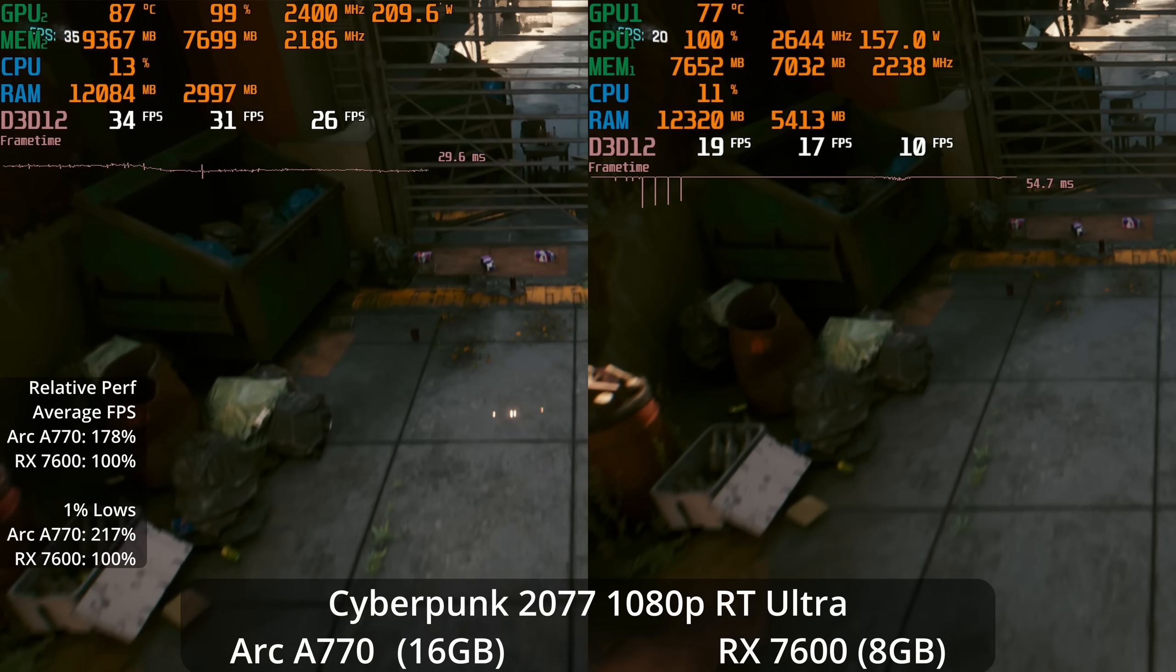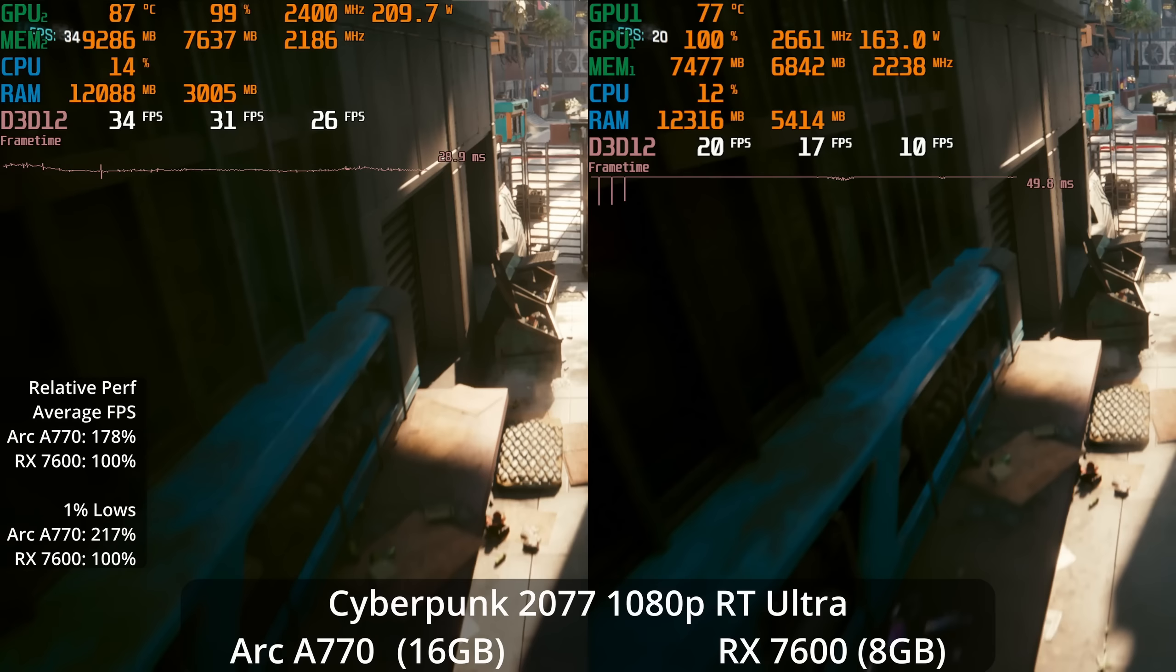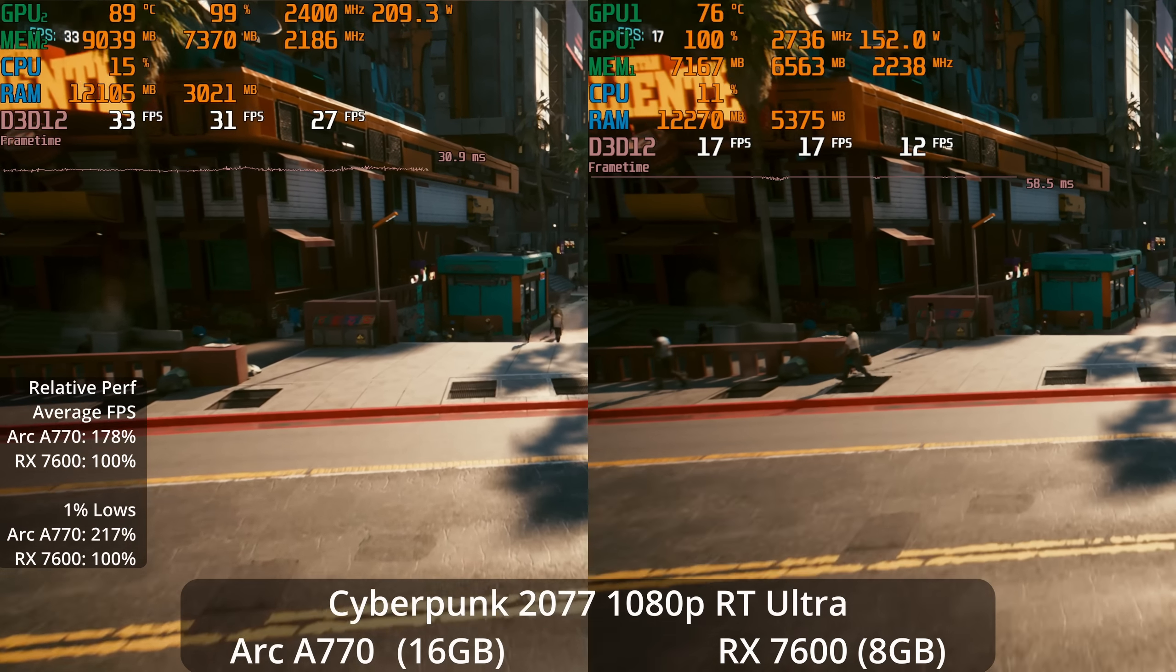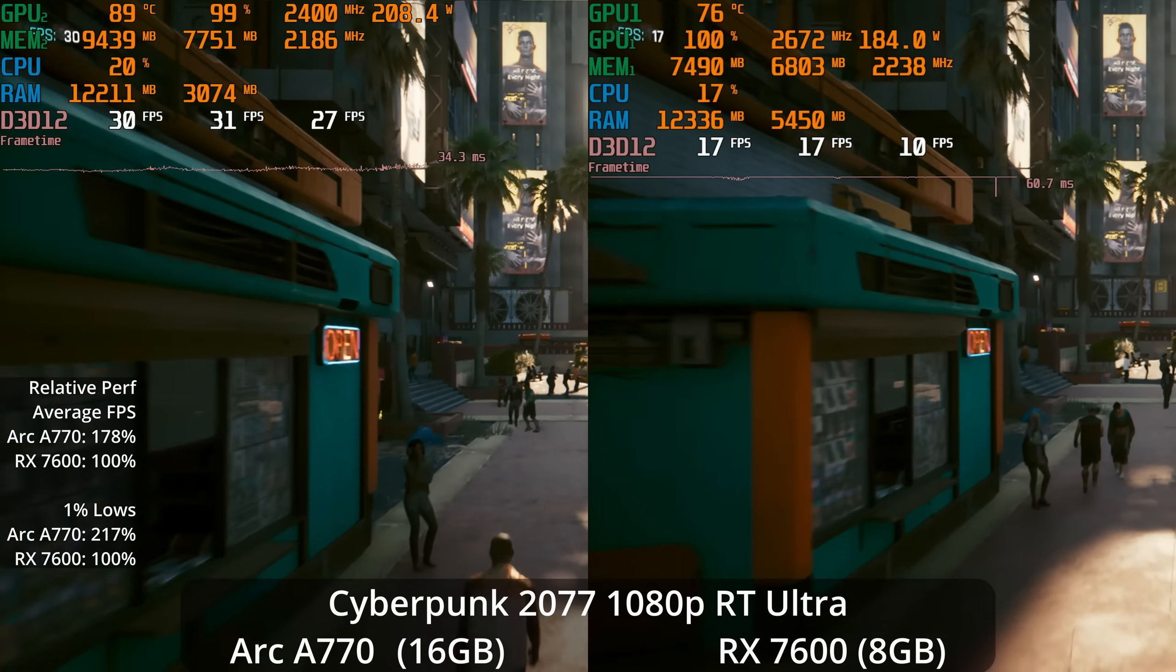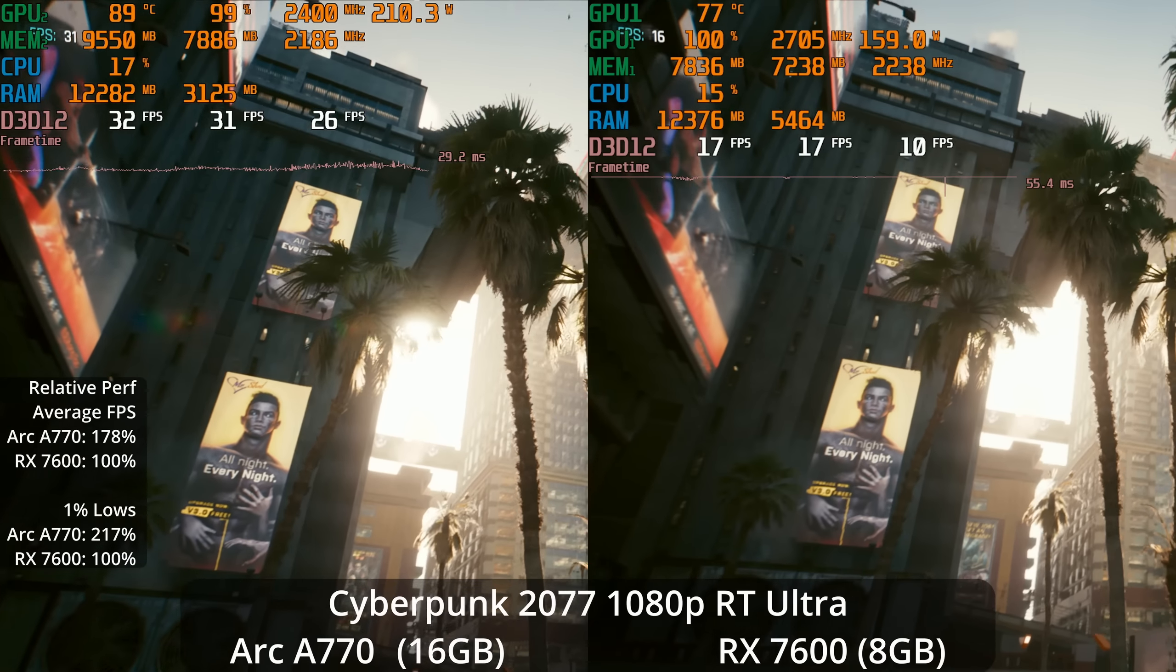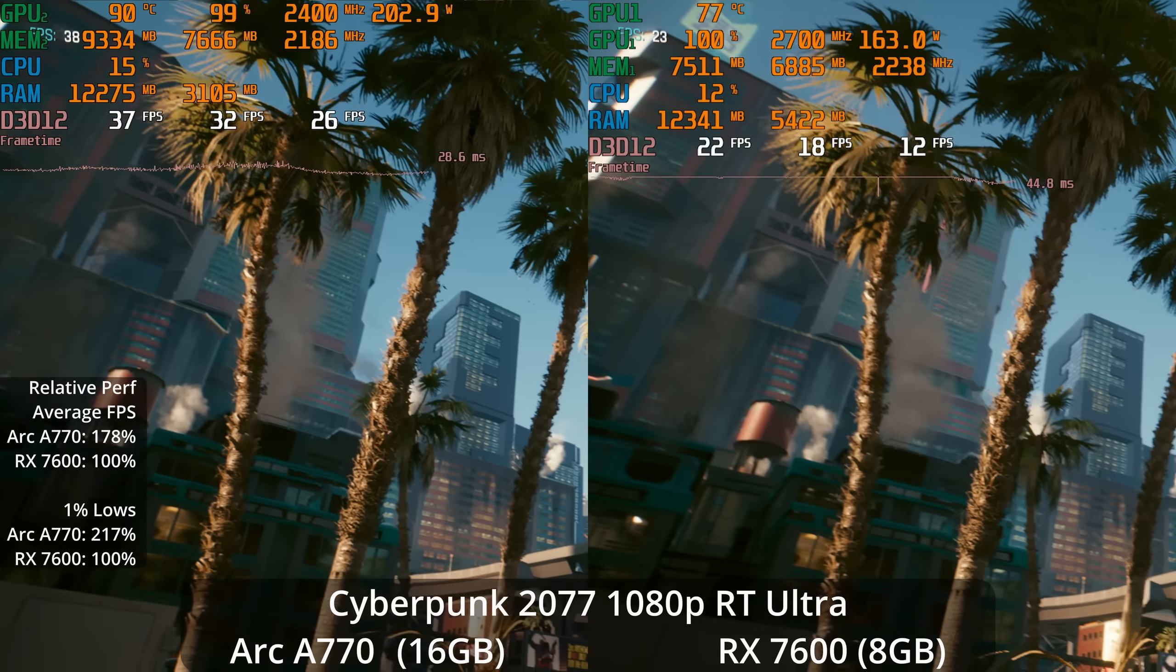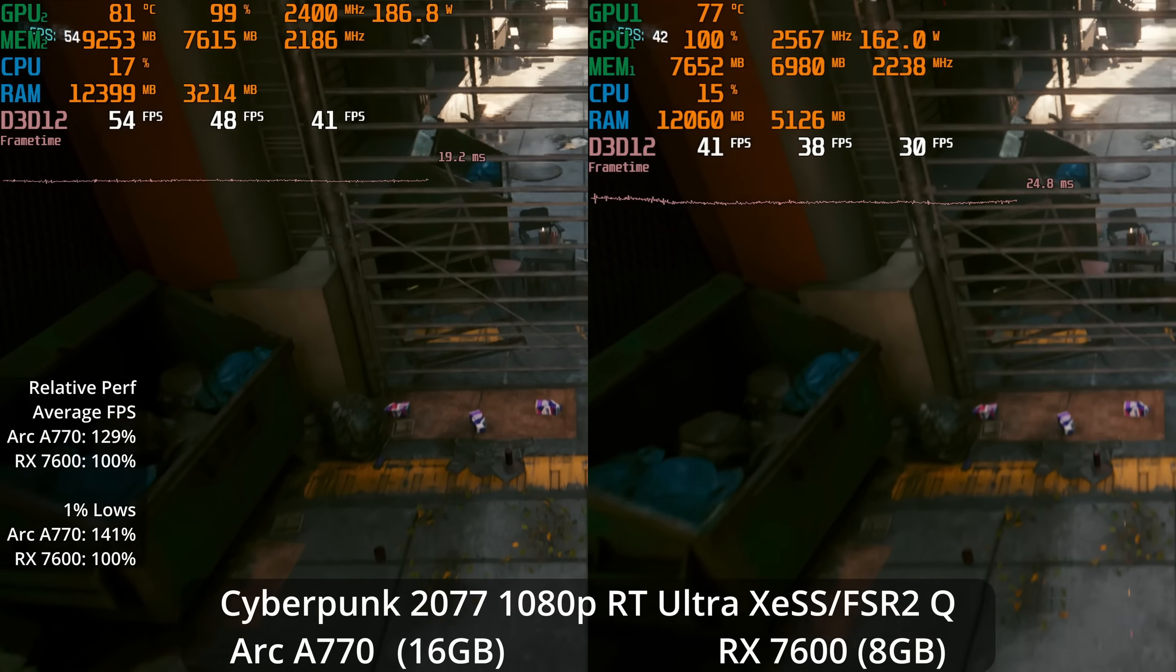But what if you crank ray tracing? As mentioned earlier in the video, the Intel architecture is a lot more focused on dedicating hardware space for ray tracing acceleration. We see the A770 78% ahead in the averages and over doubling the performance in the 1% lows at 1080p ray tracing ultra. But it's a bit of a pyrrhic victory because it gets about 30 FPS versus 17 or 18. So in other words, you could play the game this way, but I wouldn't really recommend it on either GPU.